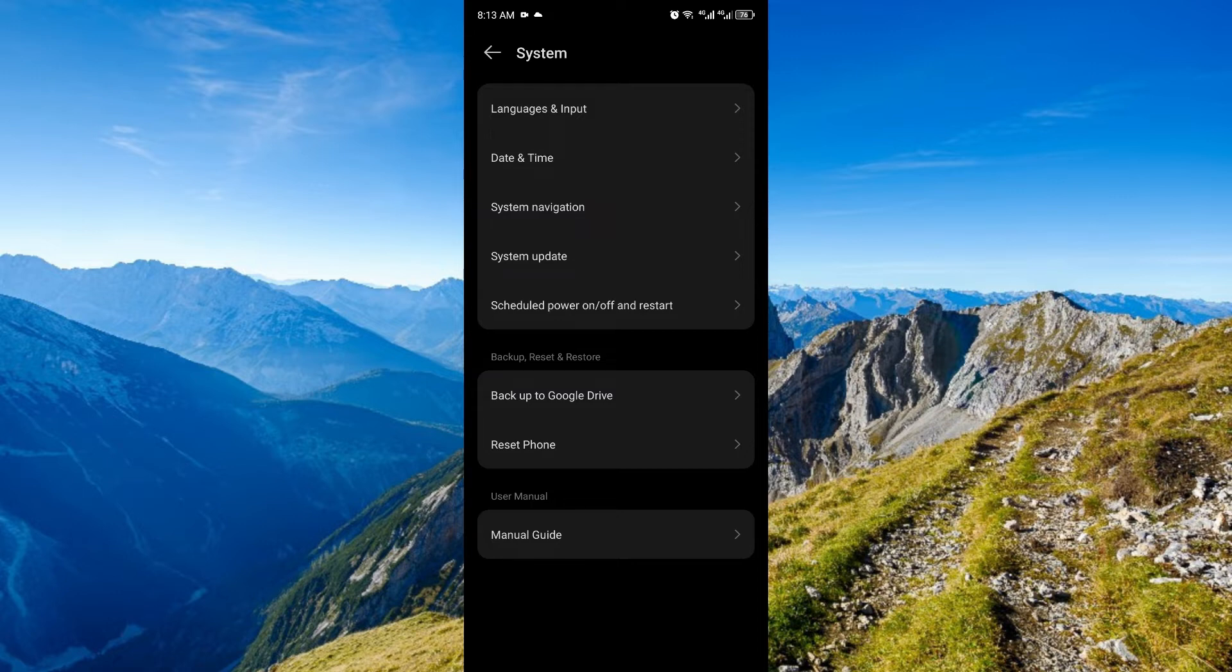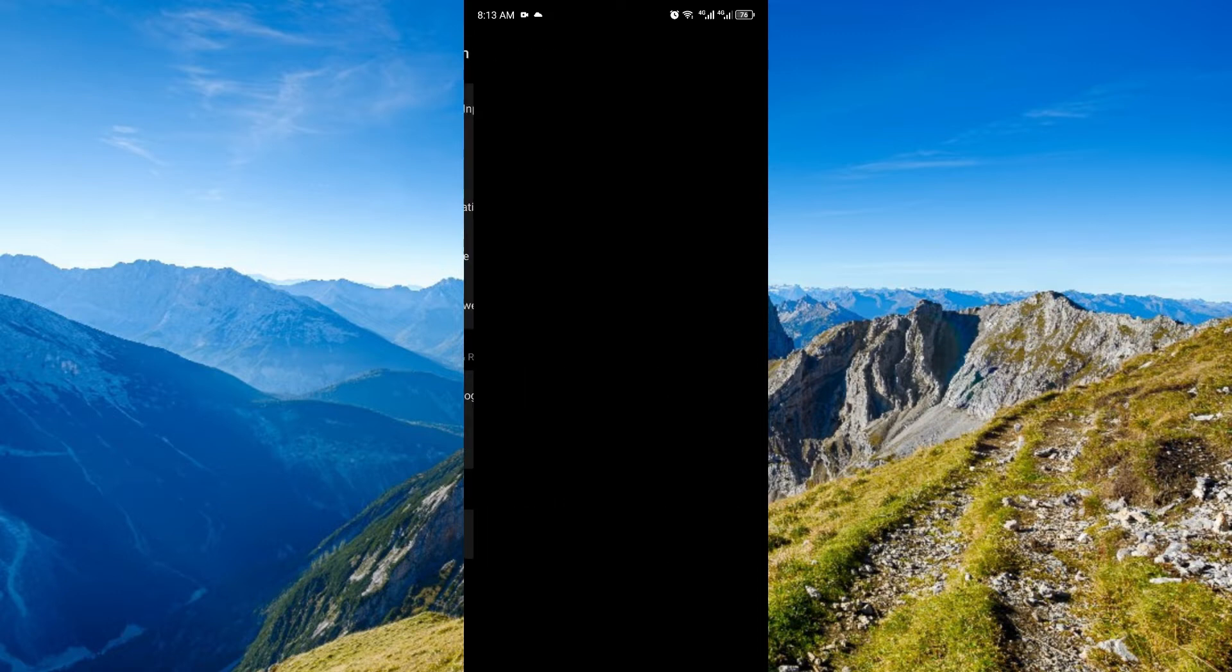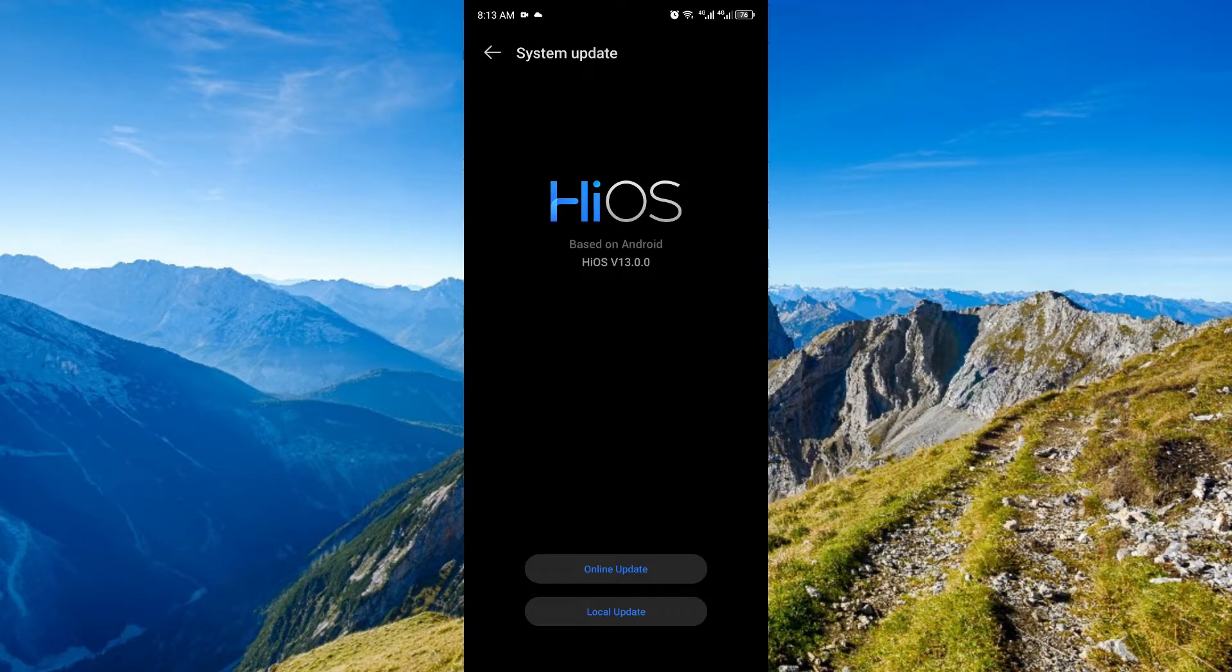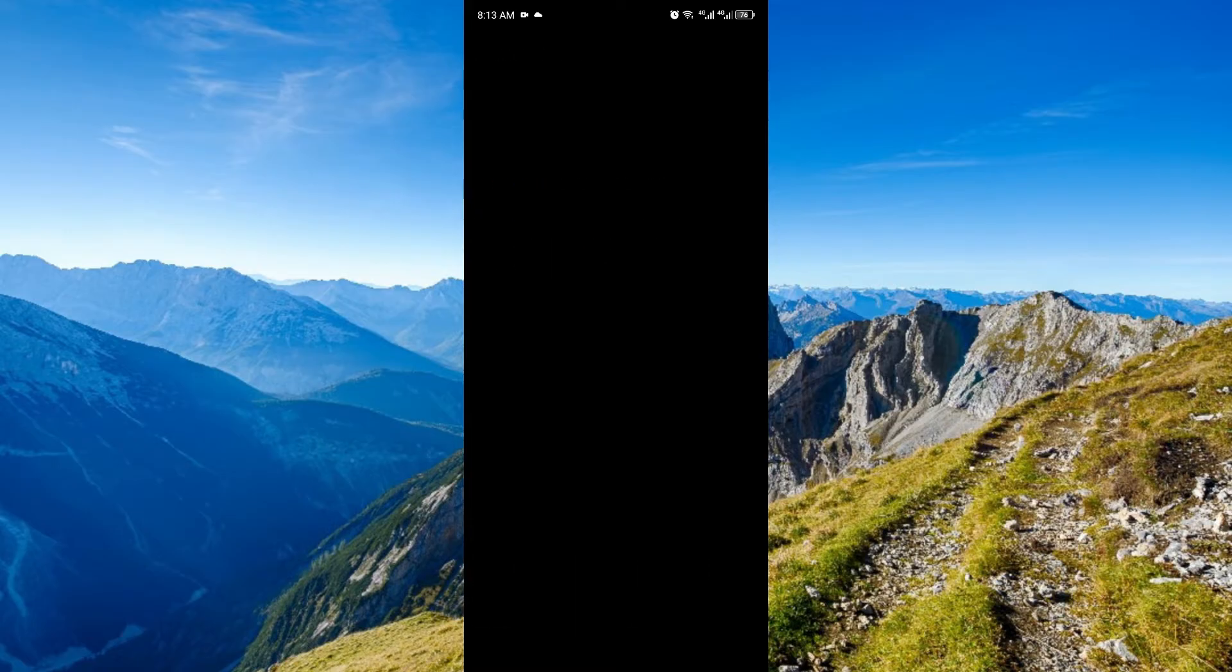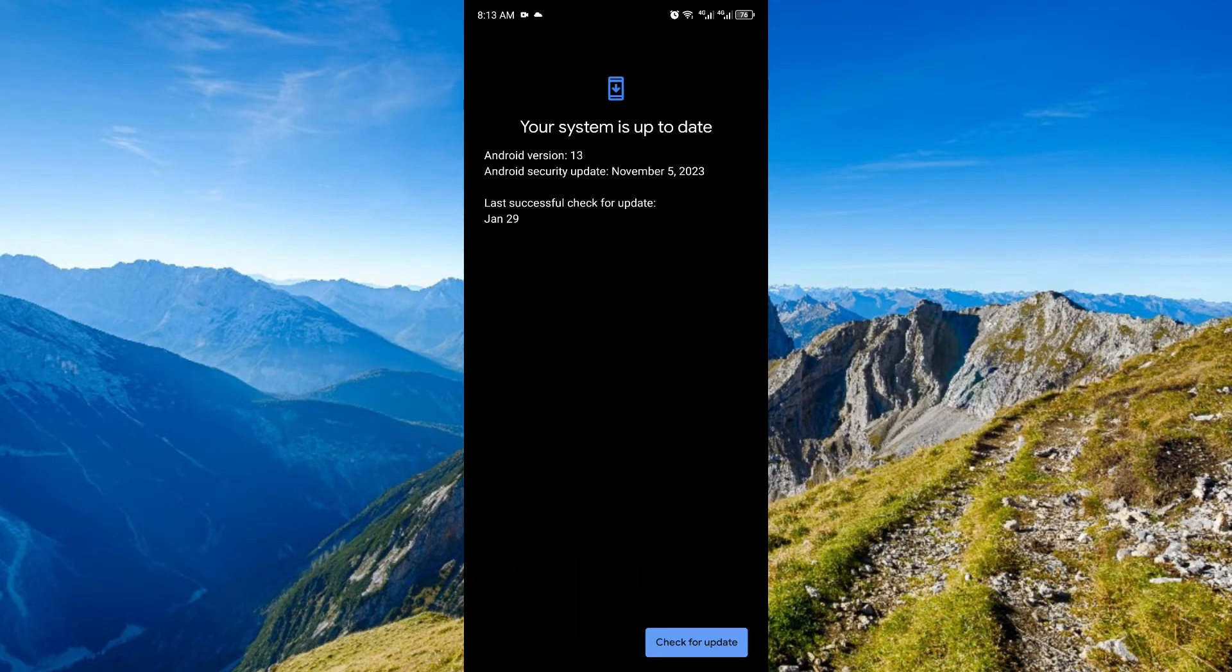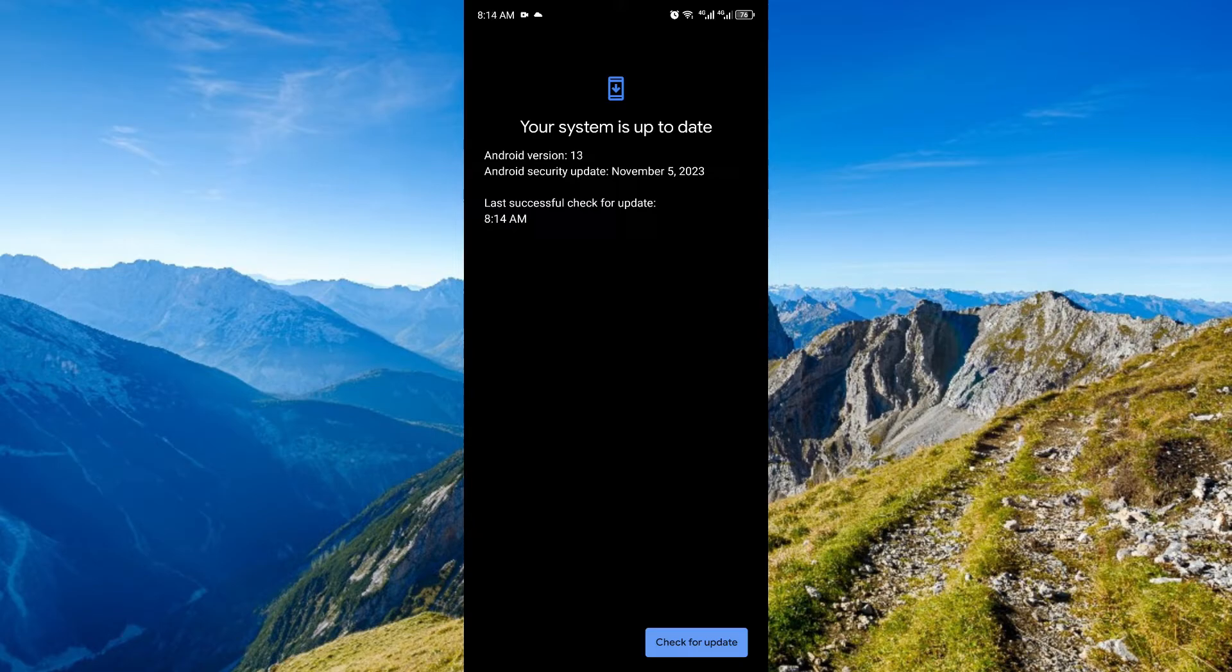So, I'll just click system update right here. Once you're here, check for updates. Right now, I have the online updates and the local updates. I'm gonna choose online update here. It will say your system is up to date if there are no current pending updates available on this phone. Once that's done...